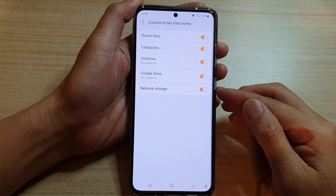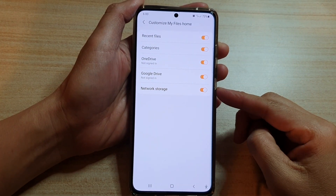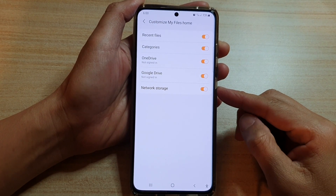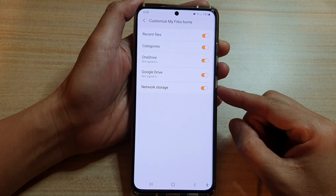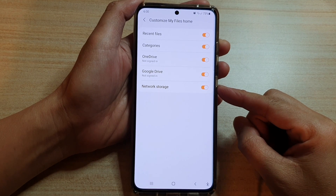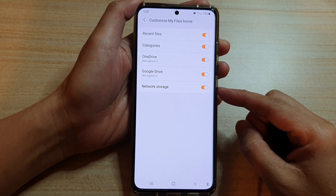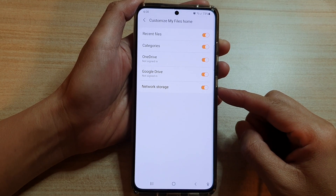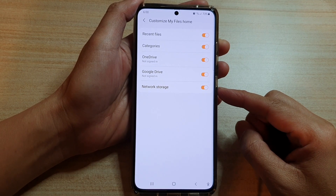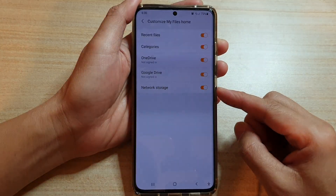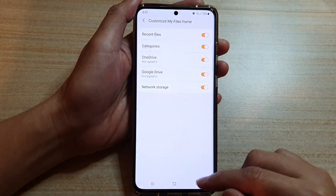Hi, in this video we're going to take a look at how you can enable or disable network storage in MyFiles Home on the Samsung Galaxy S21 series.